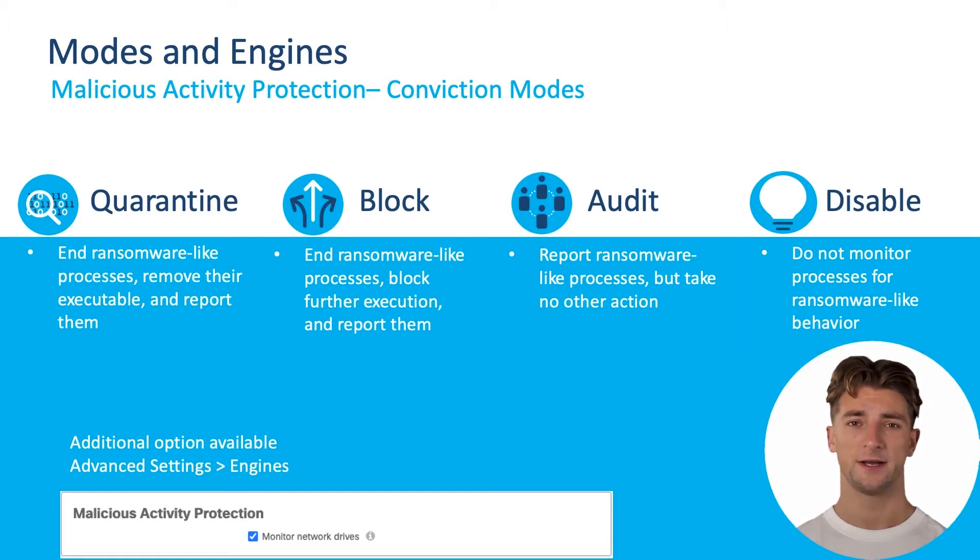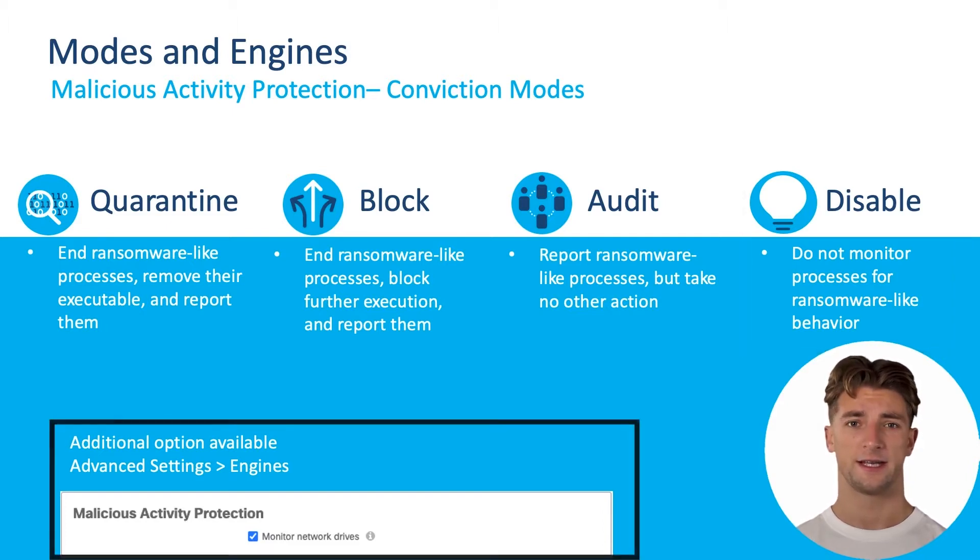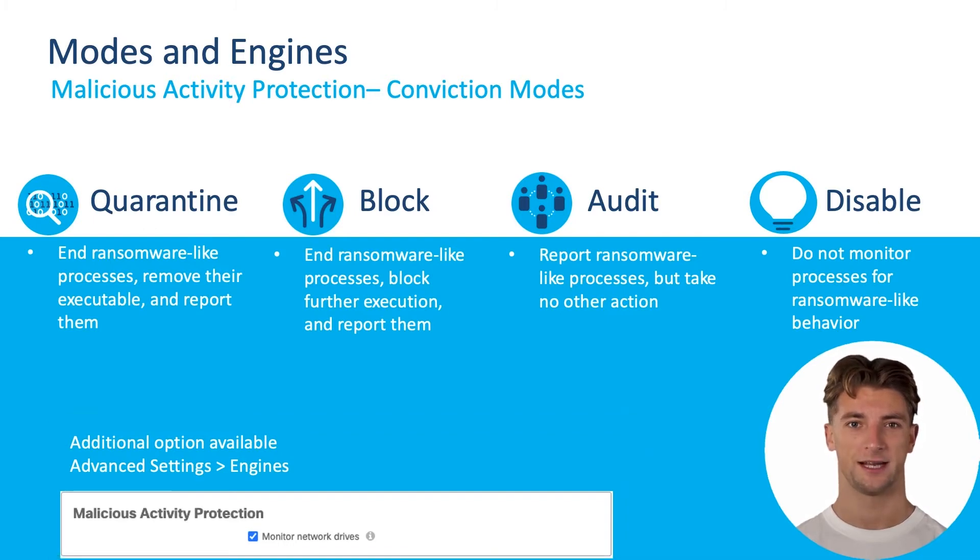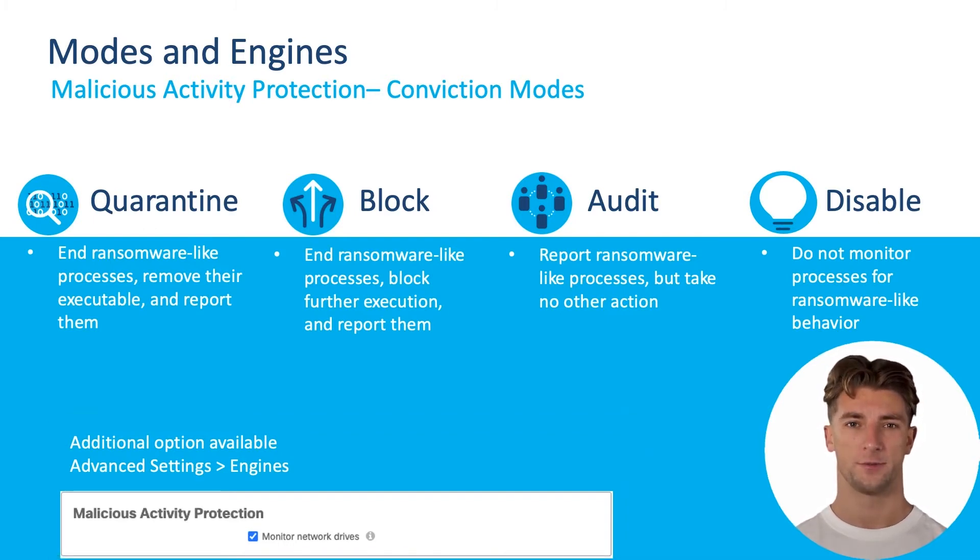Additionally, you can also set the engine to monitor network drives. This setting will allow the endpoint connector to detect malicious activity from the local computer affecting network drives.